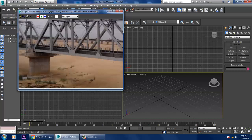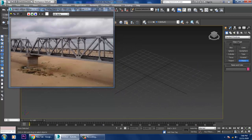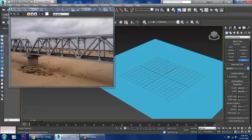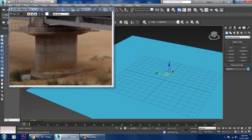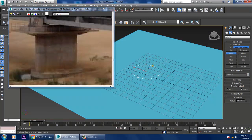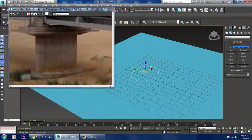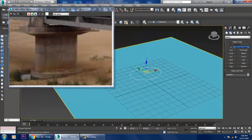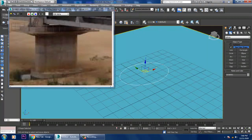Before we start, we'll be creating a base. Let's take a plane first, then go into this plane and take a circle. Let's resize this circle, and after resizing, go into the modifier.